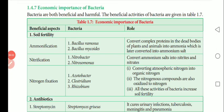Good morning students. Last class we covered up to transductions — sexual reproduction of bacteria including conjugation, transformation, and transduction. Today we are going to talk about the economic importance of bacteria.